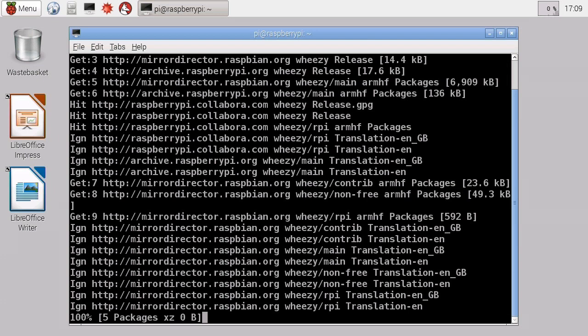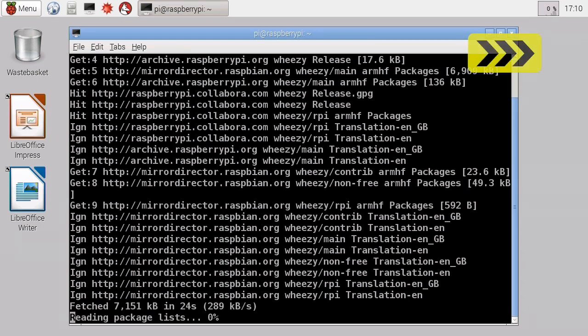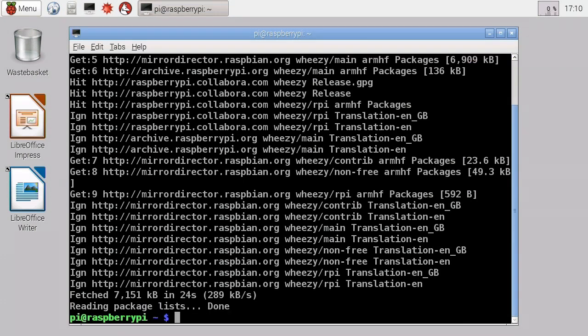As always this may take a little while so I'll let it run on, speed through it, and then we'll continue with installing the printing software. And there we are, it's now fully updated.